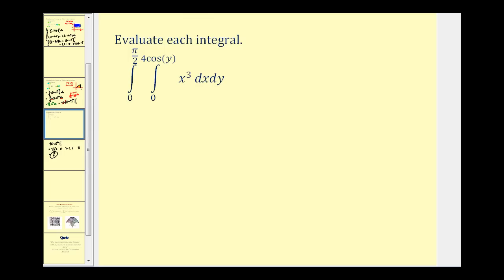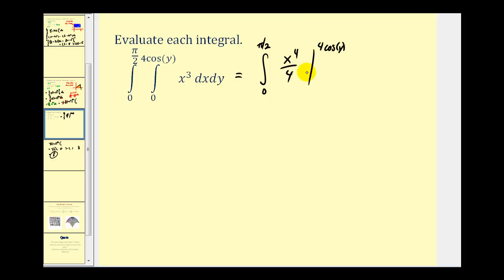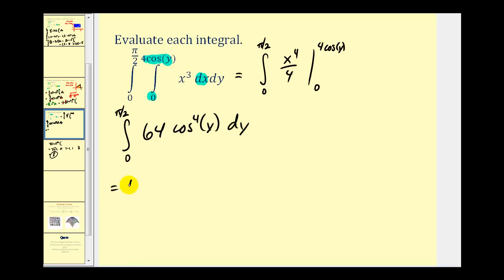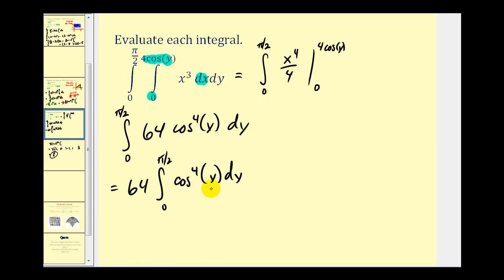Let's take a look at one more example. Here we're going to integrate with respect to x first, giving us x⁴/4. The limits of integration are 4cos(y) and 0. Notice that when integrating with respect to x, if the limits of integration are in terms of functions, they must be in terms of y. So we replace x with 4cos(y): four to the fourth divided by 4 is 4³ = 64, giving us 64cos⁴(y). When x is 0, this is 0 again.